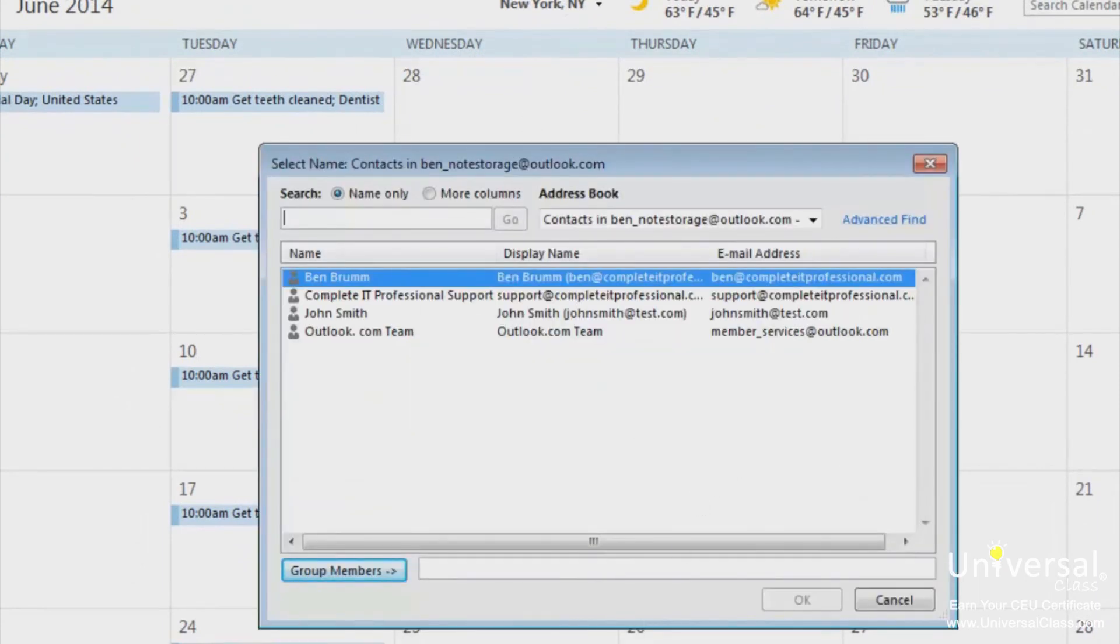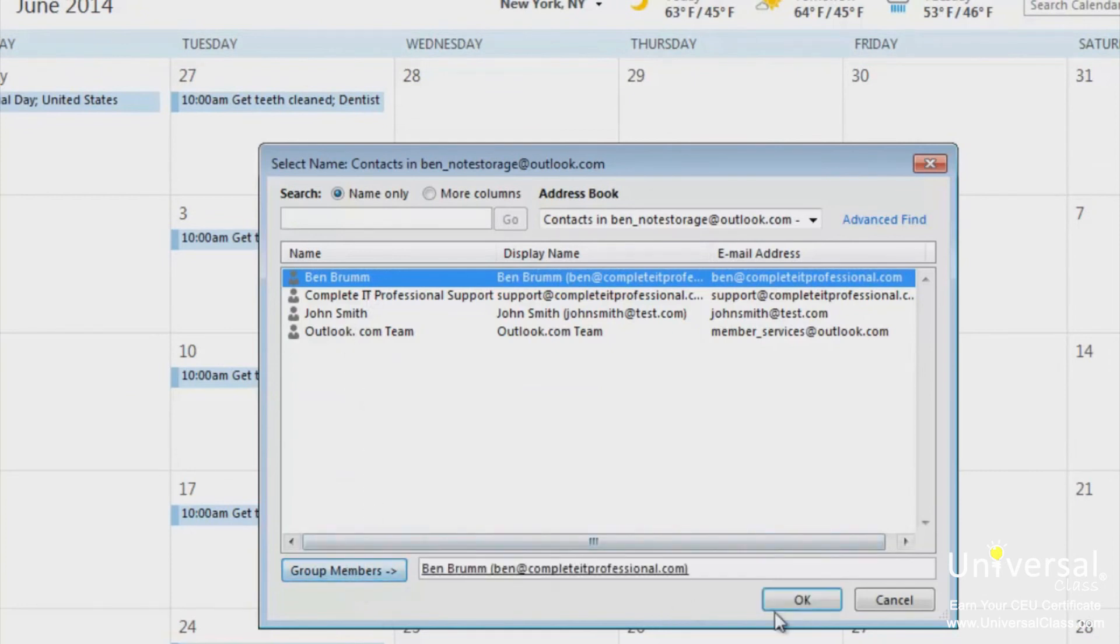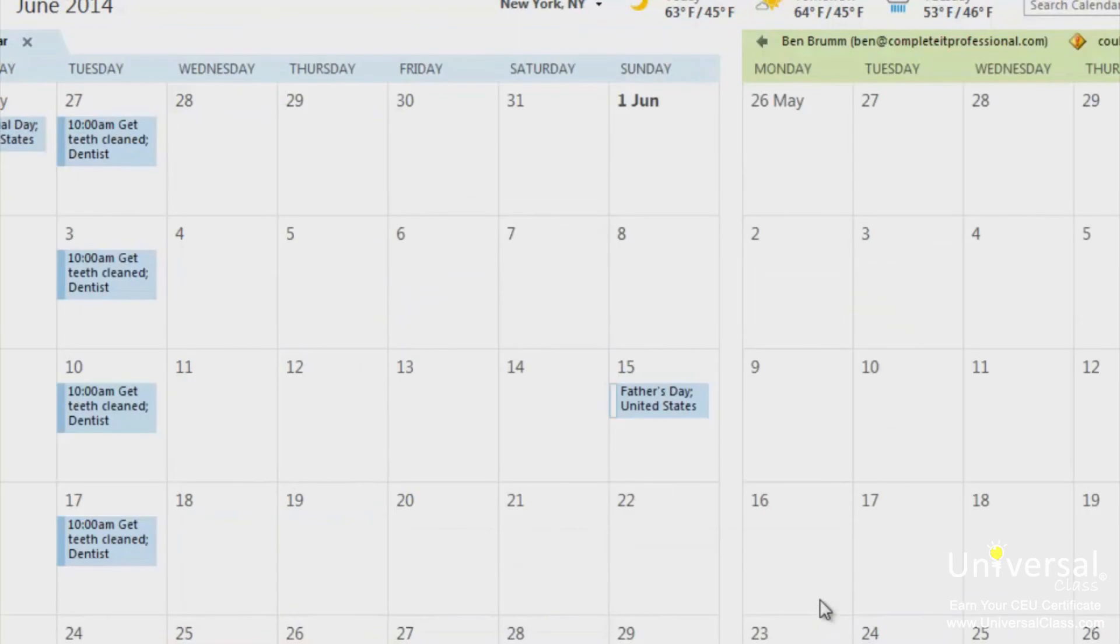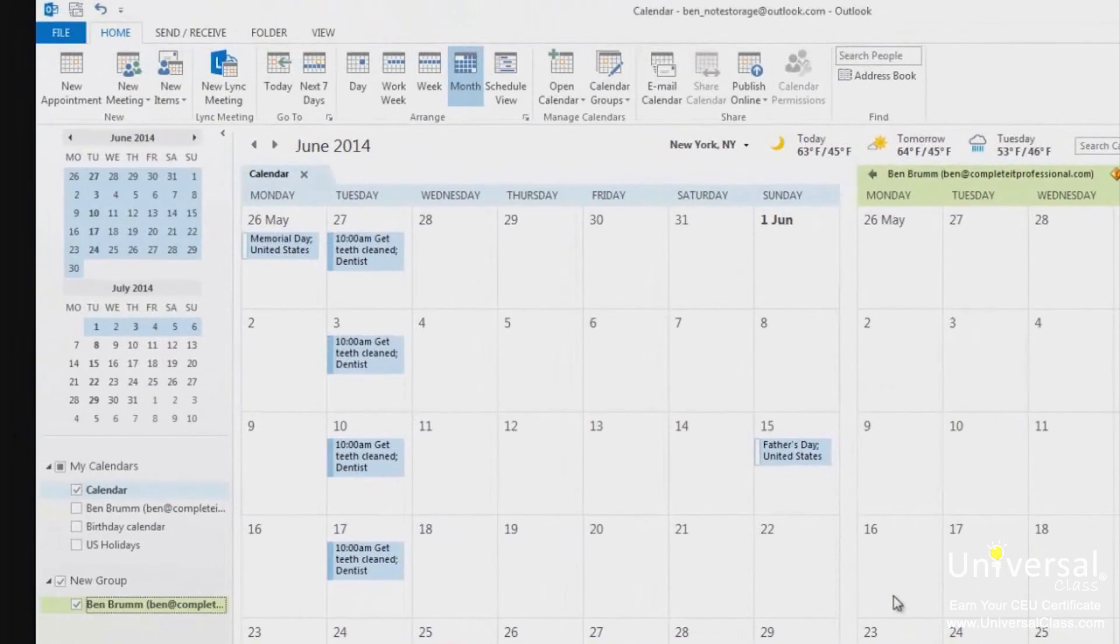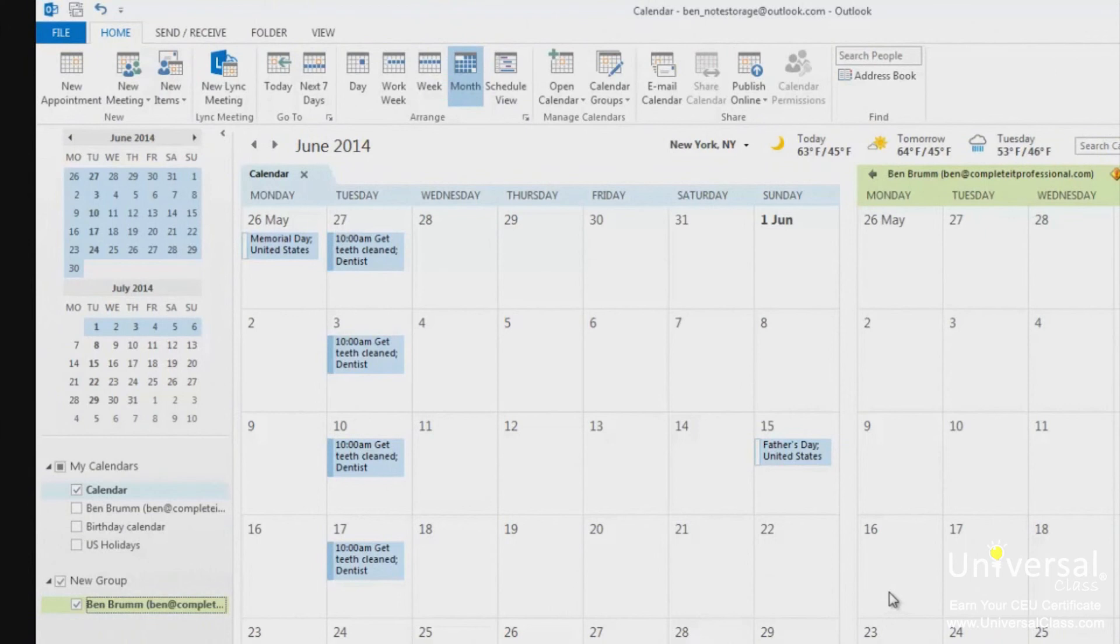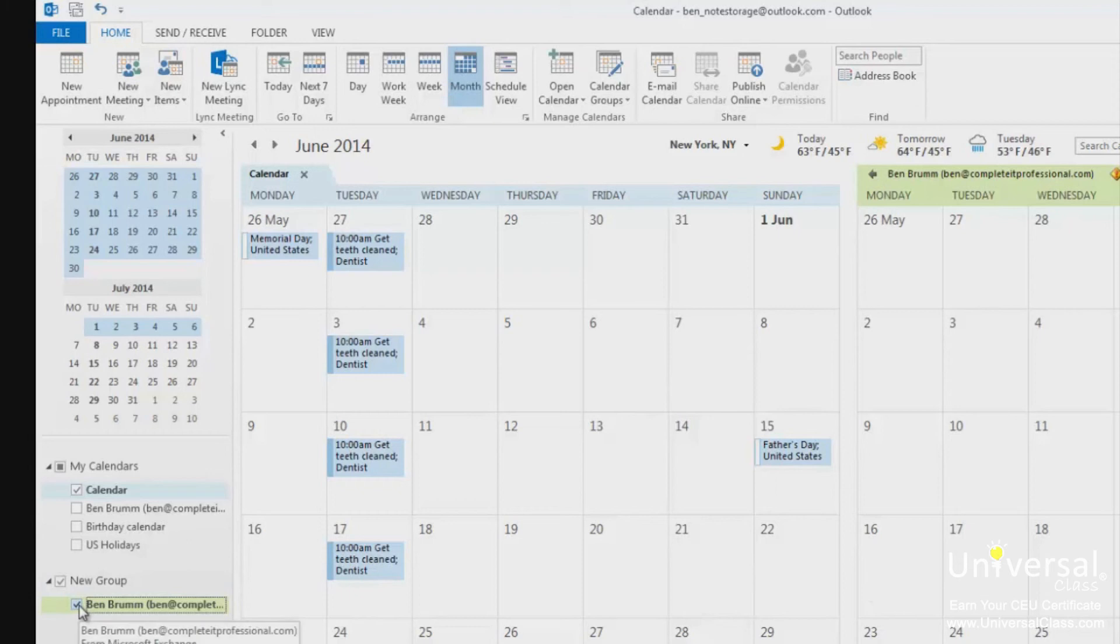Select the contacts you want to add to the group by clicking on the group members button. When you're finished, click OK. Now you can see your calendar as well as the others in the group. You need a Microsoft Exchange server for the group members' calendar to update in your Outlook. If you don't want to see any of the calendars, you can clear the checkbox next to the name of the calendar on the left here.